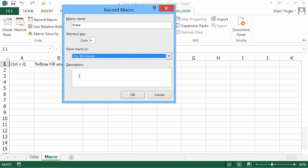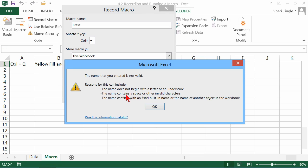And in the real world, take a few moments and type in a description, because it'll help you later, and help anyone who comes after you, or uses your spreadsheet, remember what this macro is all about. And then you simply say, okay.